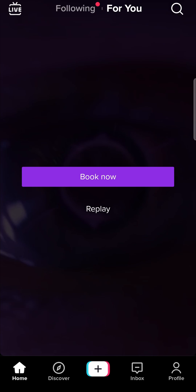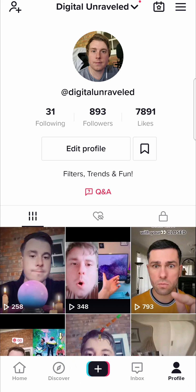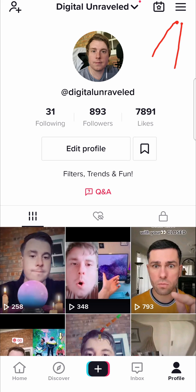So once you've loaded up TikTok just go to your profile icon at the bottom right hand corner that'll take you to your profile then you'll see at the top right hand corner are three horizontal stripes.